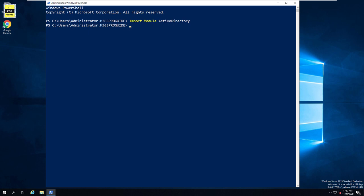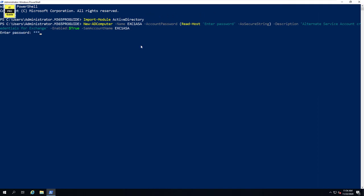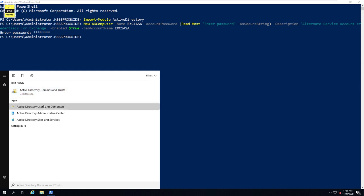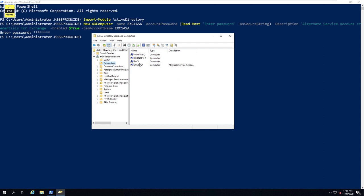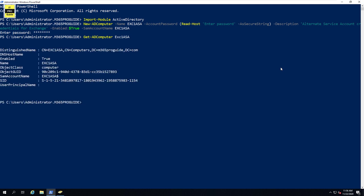Run the PowerShell command to create the ASA account and provide a password when prompted. You can verify the account creation from Active Directory Users and Computers by clicking on Computers and finding the exe1asa account. You can also verify using the PowerShell command Get-ADComputer for the exe1asa account, which will display the computer account confirming the service account is ready.